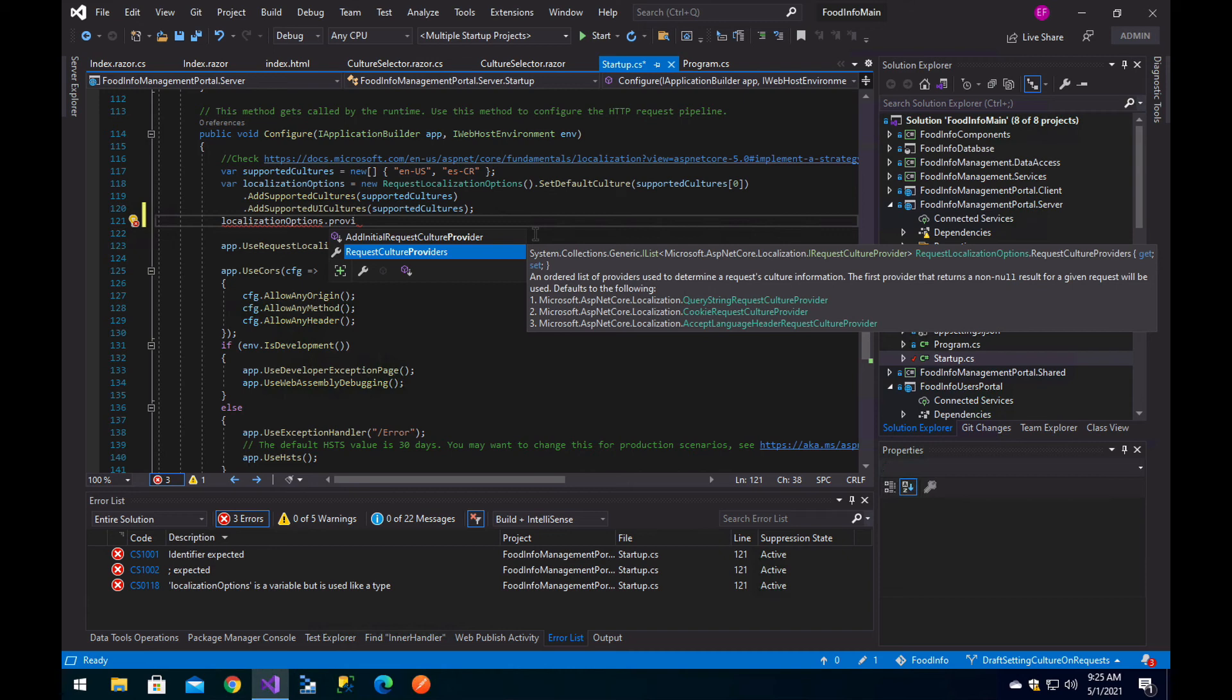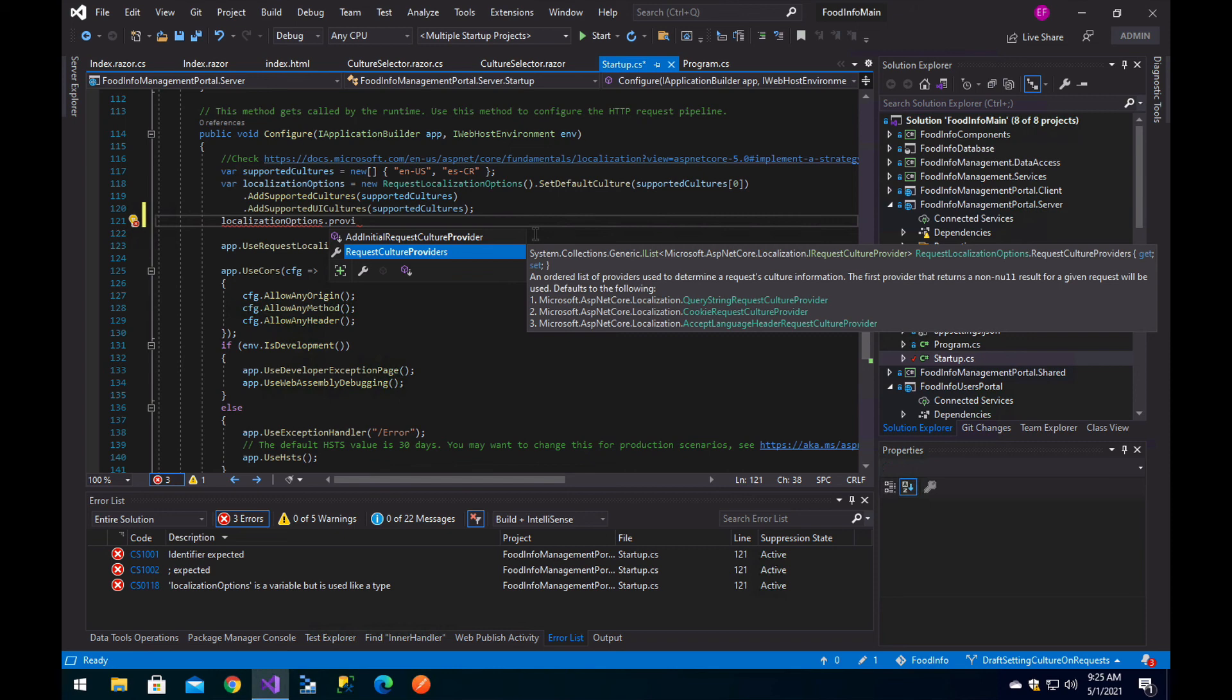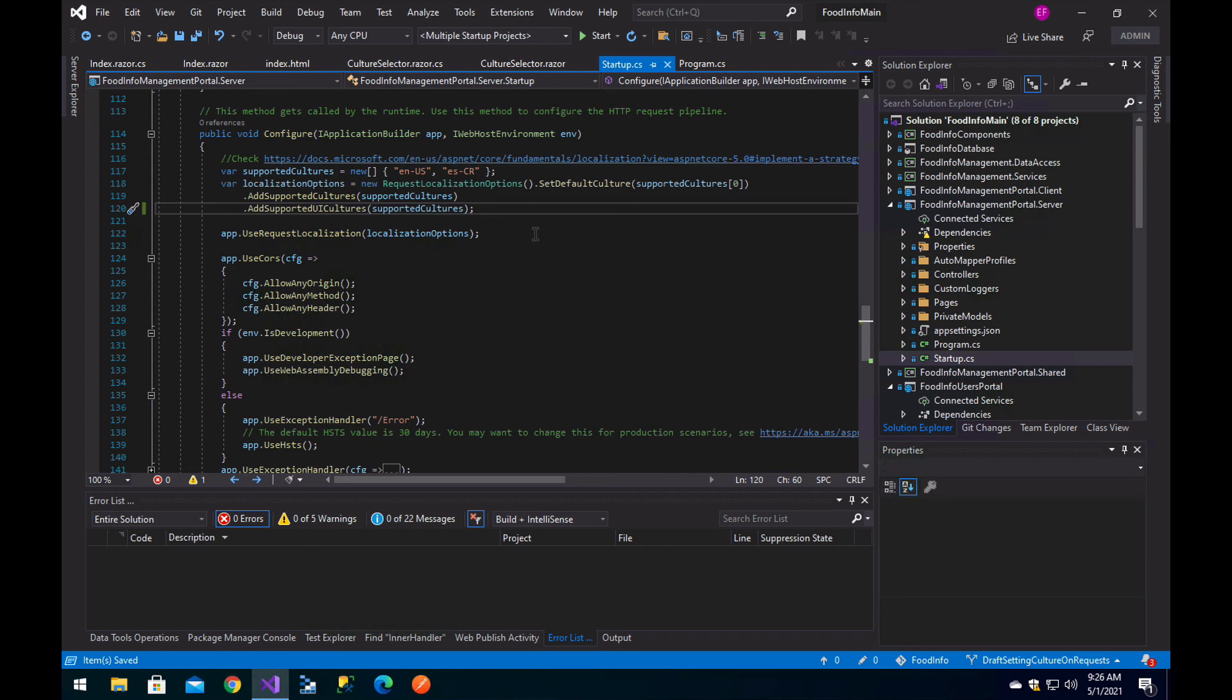The first provider that returns a non-null result for a given request will be used. In our case, we are not sending query string or cookie for the language, we are only using the accept-language. That will be the one that is not null, and then your server-side culture will be automatically set to the user's requested language. That's one of the ways you can have your requests on the server having the correct culture based on the client-side selected language. When you get resources from your server side, you can return them in the actual language the user selected.